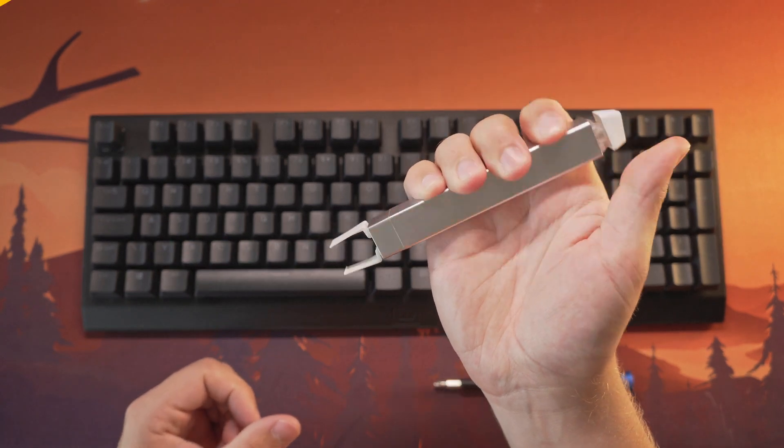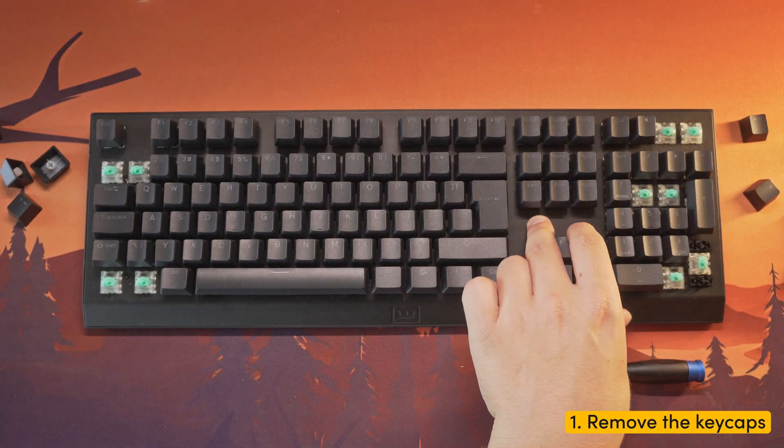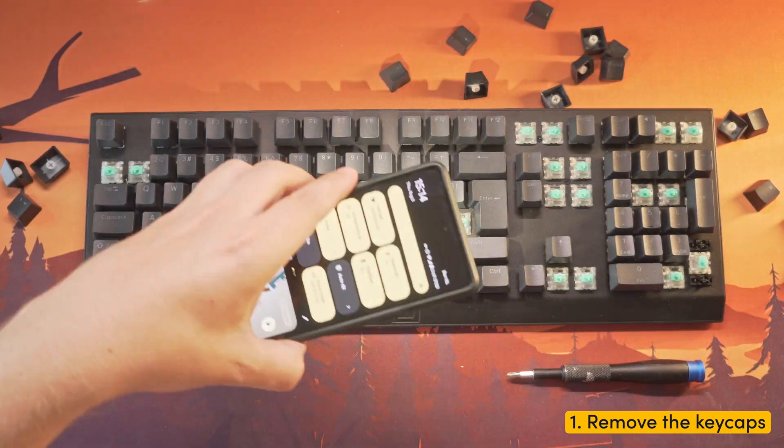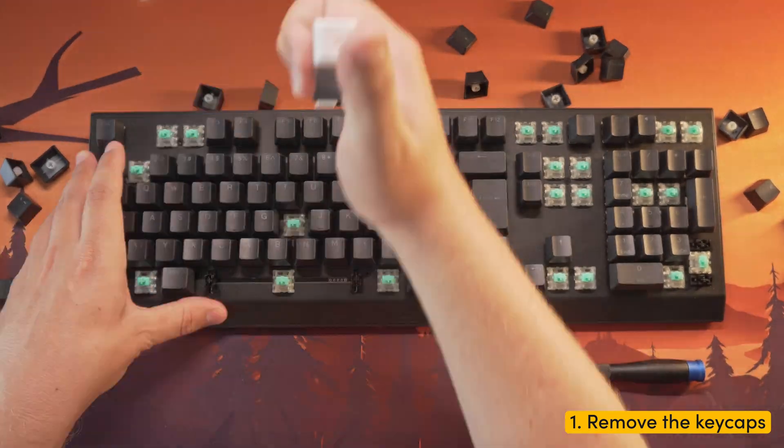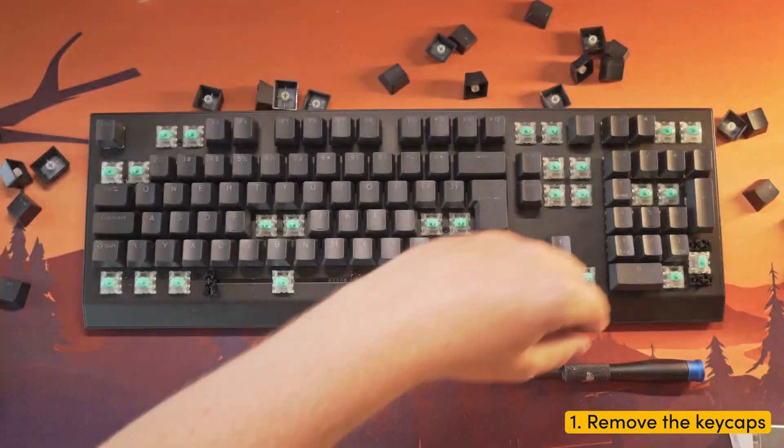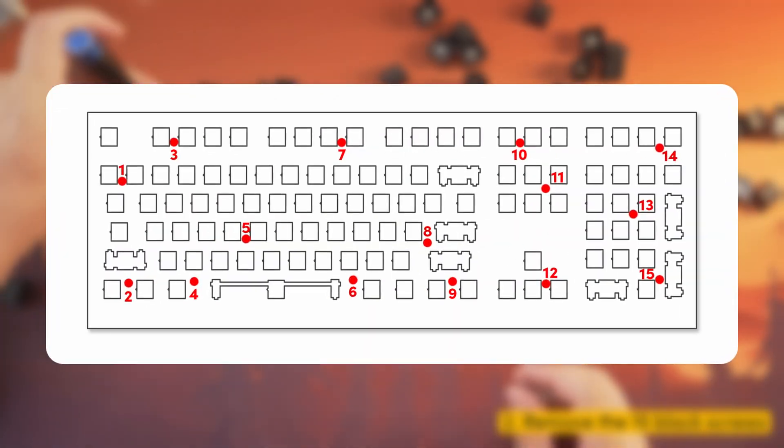Step one: remove the keycaps to reveal the 15 black screws located underneath. Step two: unscrew and remove the 15 black screws.